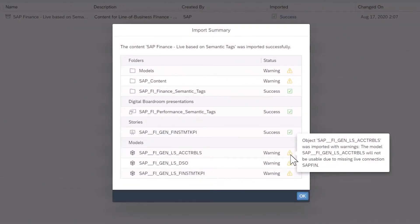When importing content designed for live data sources, keep in mind that you need to create a live connection on your system that matches the name of the connection in the content package before you can complete the installation.